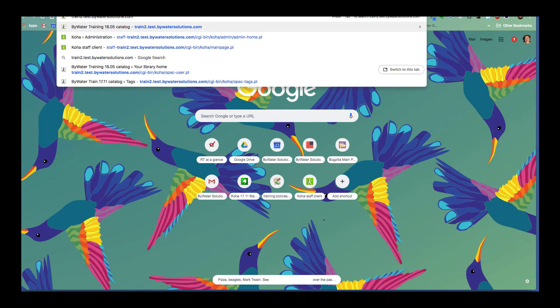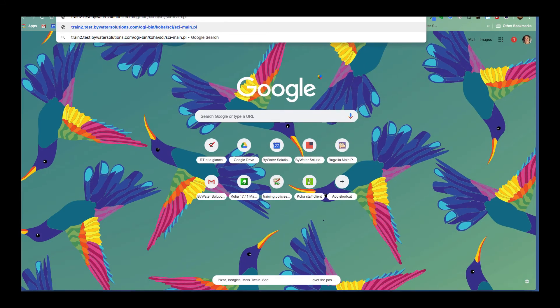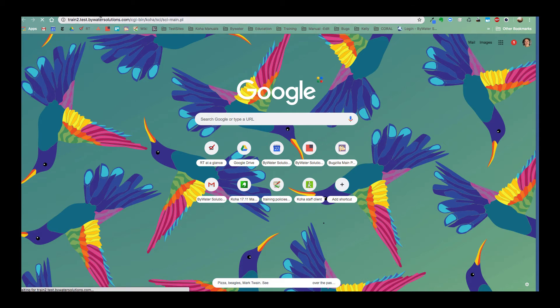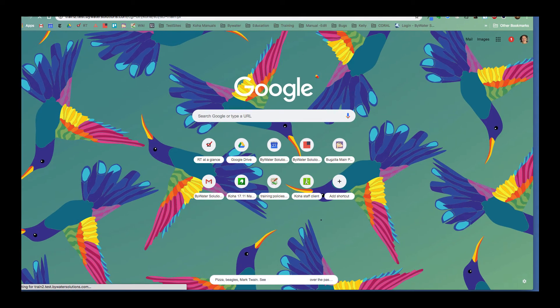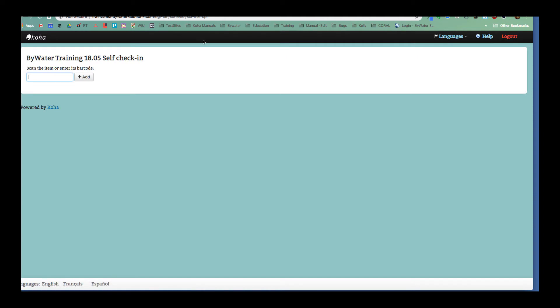And then I'm going to pop that over here and hit enter. So I took my OPAC URL, added that end part that it tells you in the system preference. And now I am here at the self check-in screen.